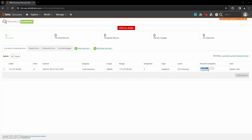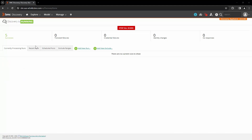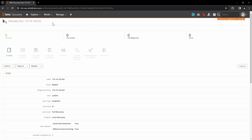VMware Tools must be installed and running in order to perform this operation, and the vCenter account needs specific permissions. The virtual machine guest operation privileges required are: Guest Operations.Modify, .Execute, and .Query. The scan is finished. Let's click on Recent Runs and open the discovery run.